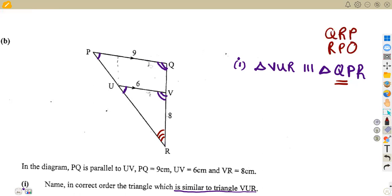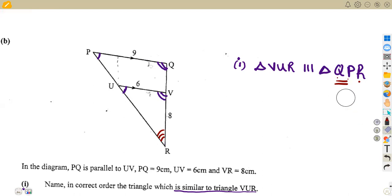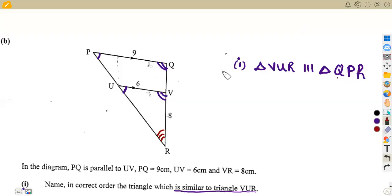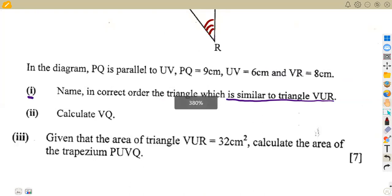Be careful — the answer is not triangle RPQ or triangle QRP. The triangle must be named according to the order of equal angles matching the first triangle, not just because the same letters appear. So the correct answer is triangle QPR, taken strictly according to the equal angles.